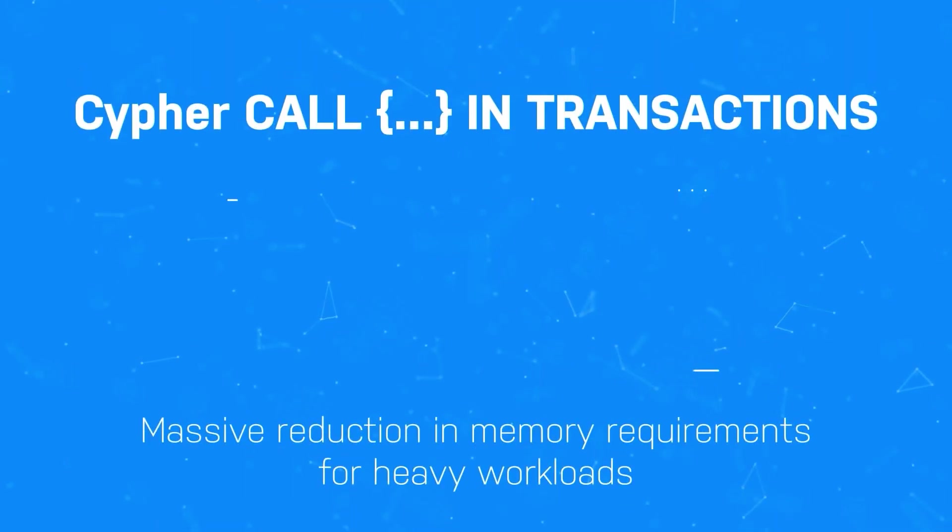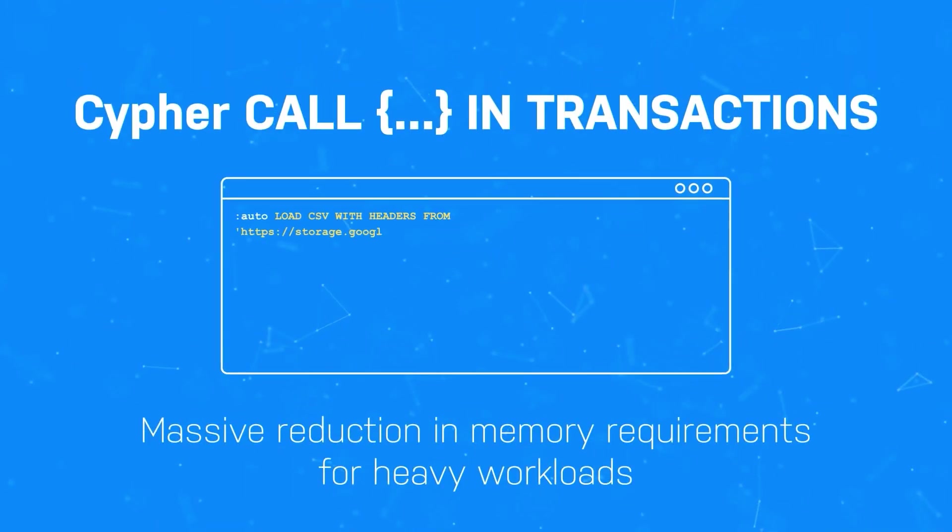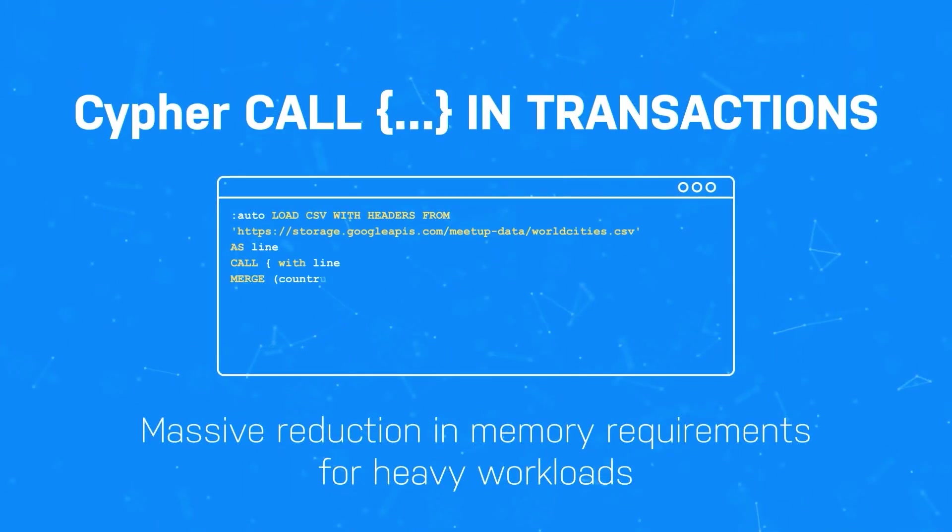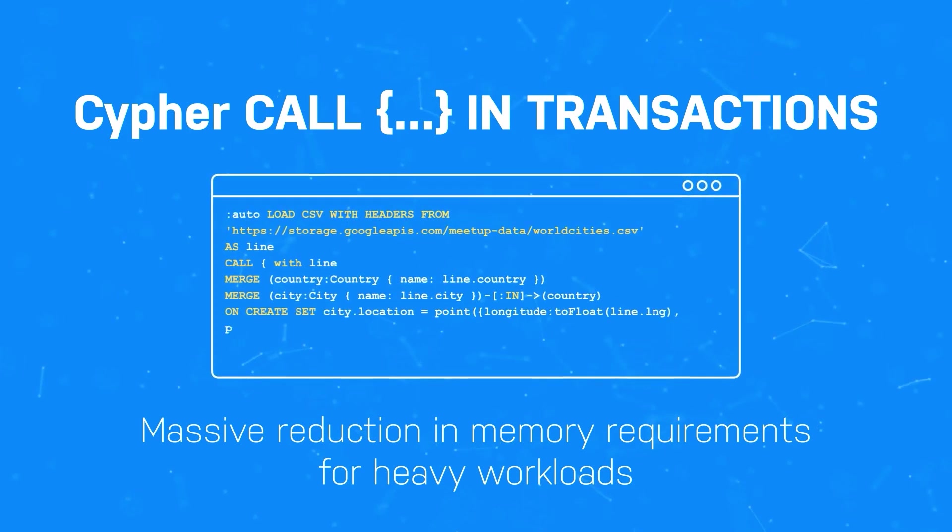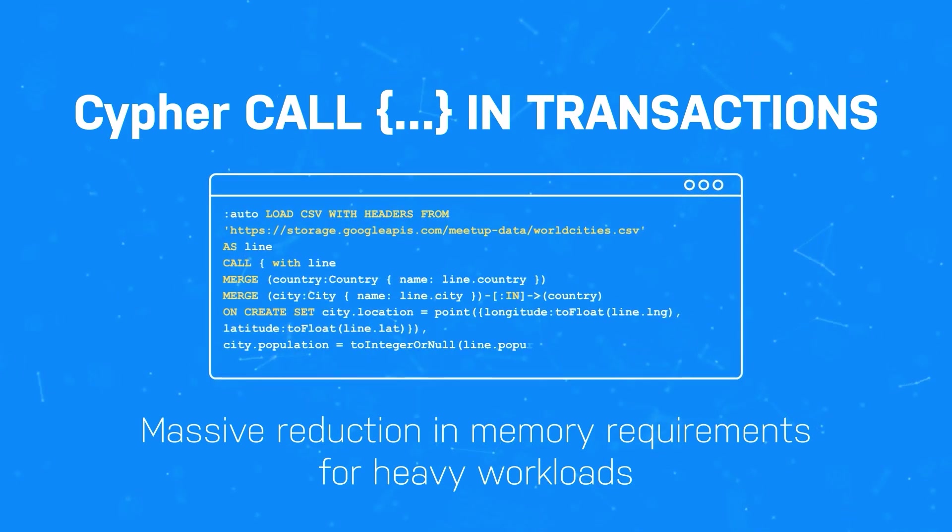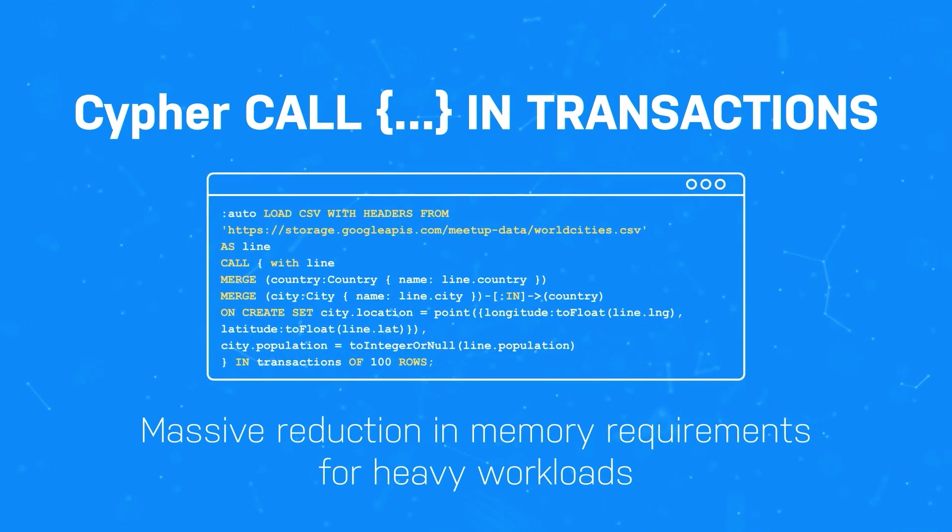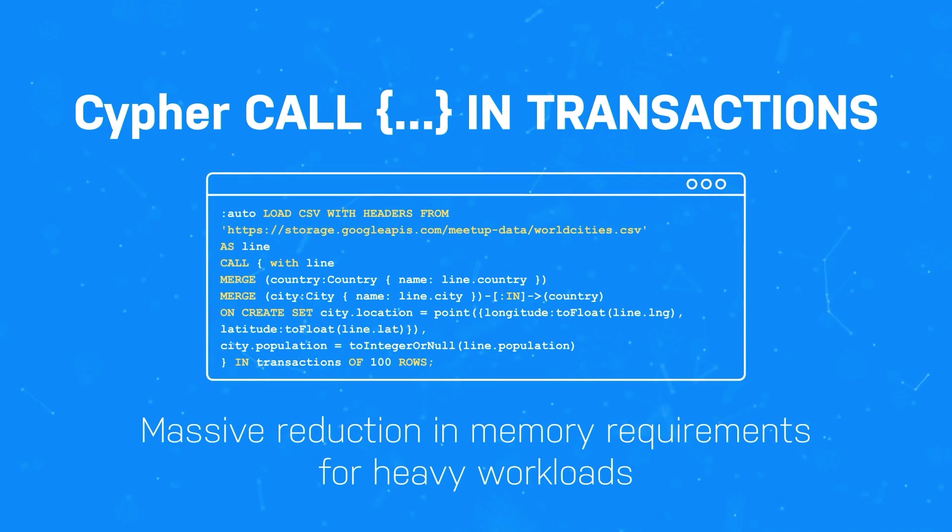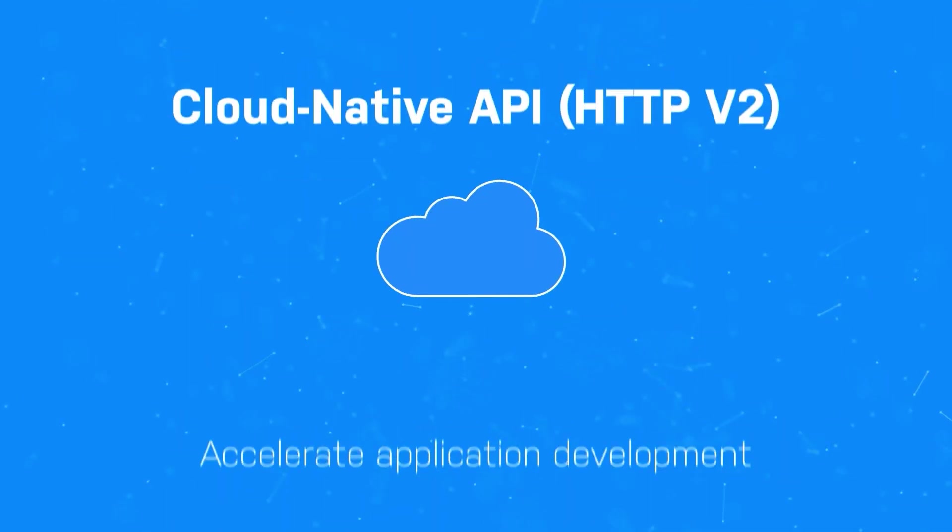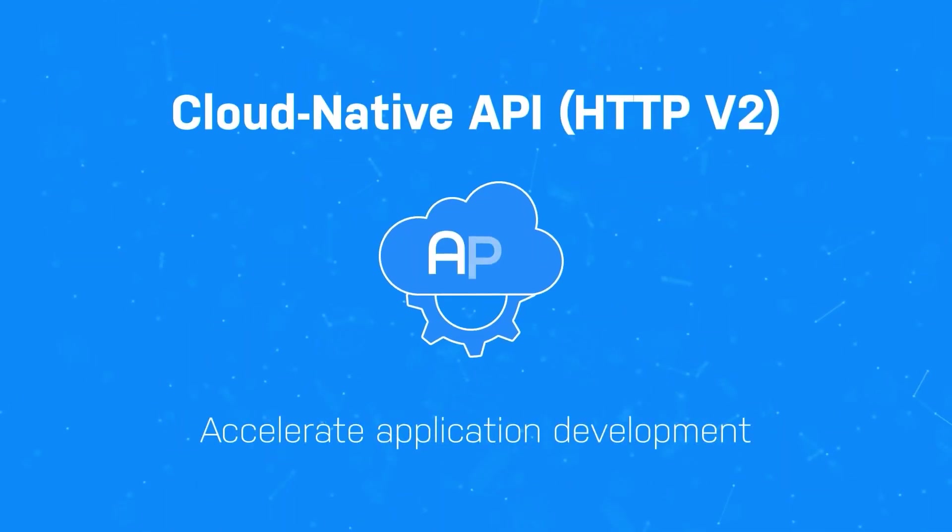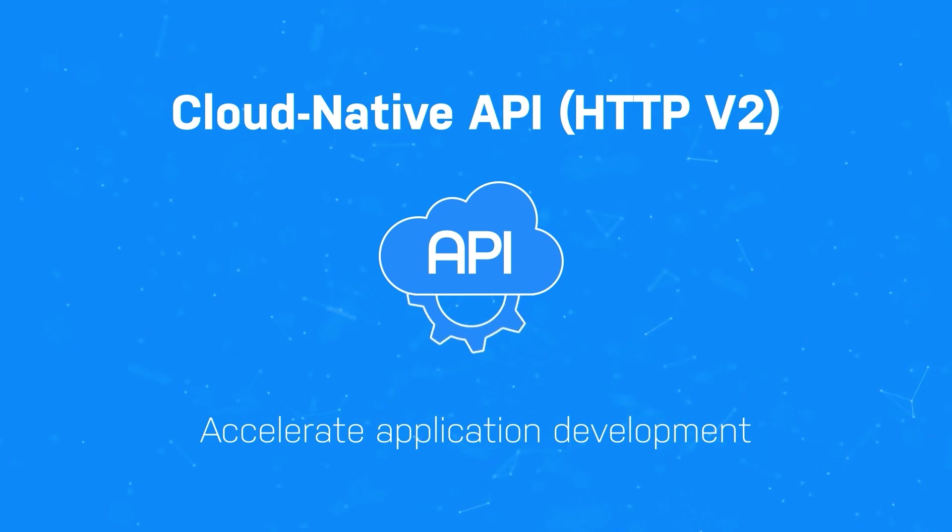This new Cypher clause provides a massive gain in data processing and reduces memory requirements when importing very large data sets by enabling developers to start one or more transactions from within a transaction.